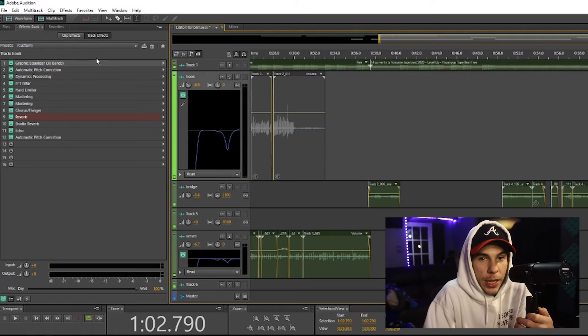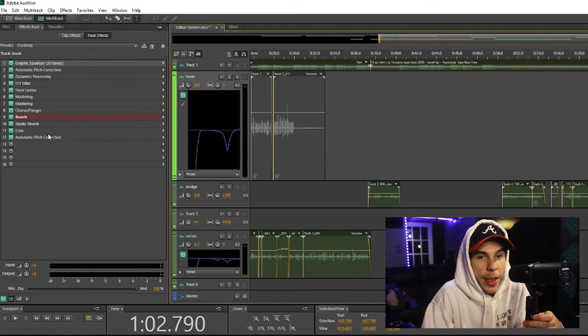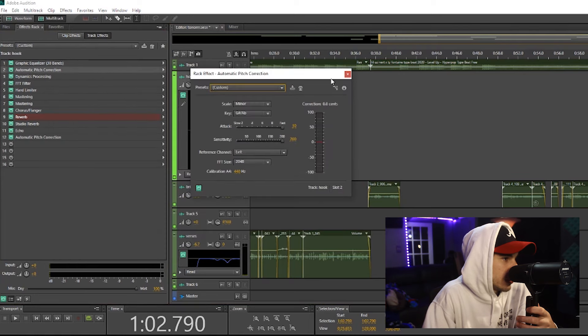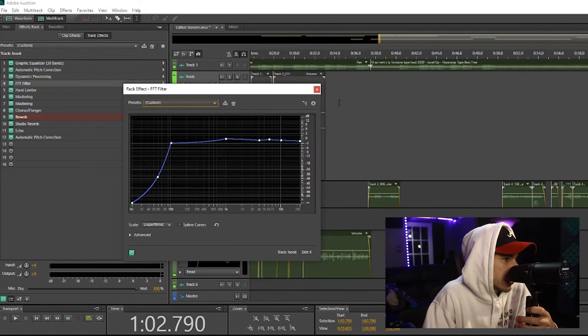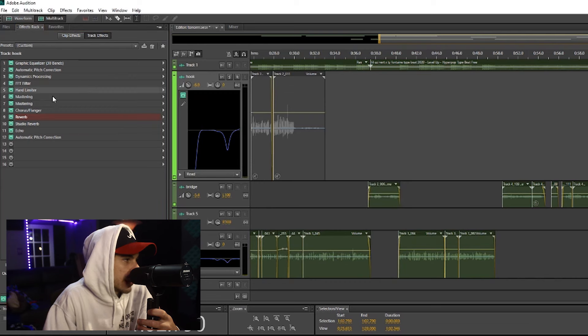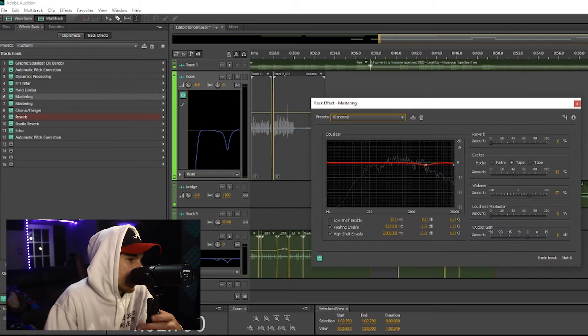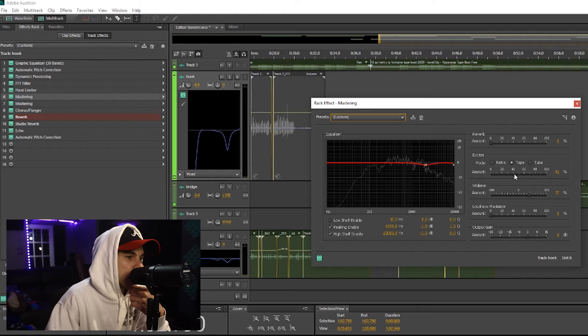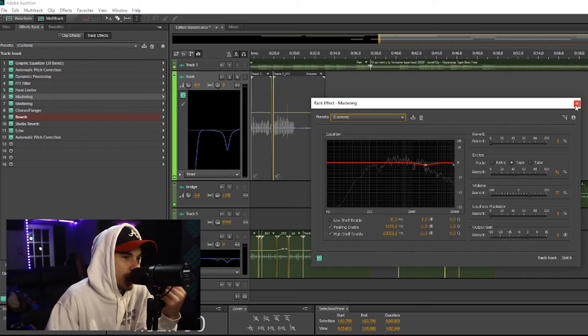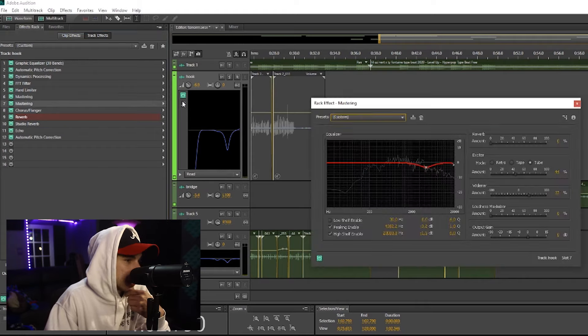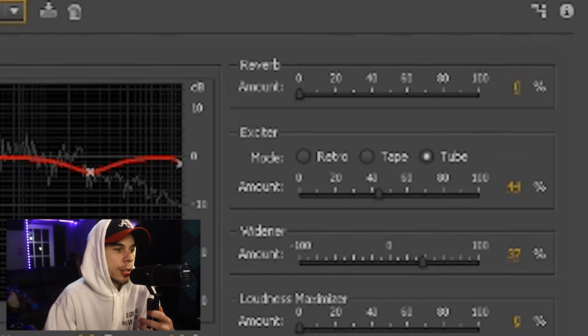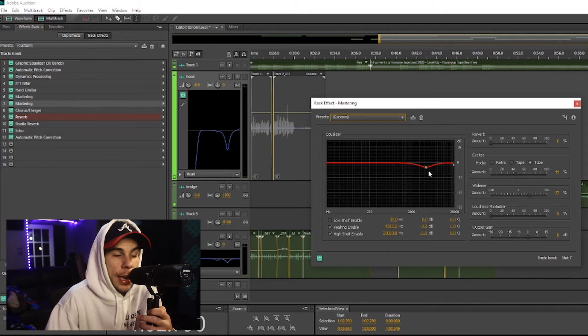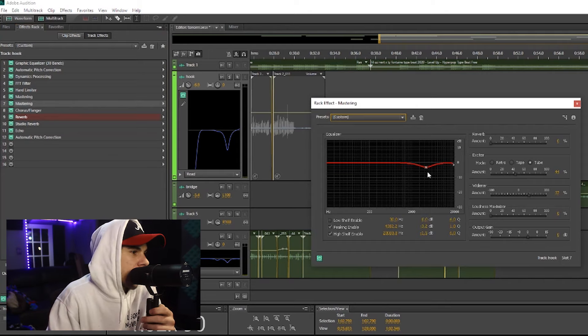By the way, you'll see these are all Adobe stock effects. So my 30 bands, auto-tune, my compressor, FFT filter, a hard limiter. And I got two mastering things here, which I'm pretty much using the saturation and the widener and a little bit of EQ. And I got two of these. I got a tape saturation and then I got a tube saturation.